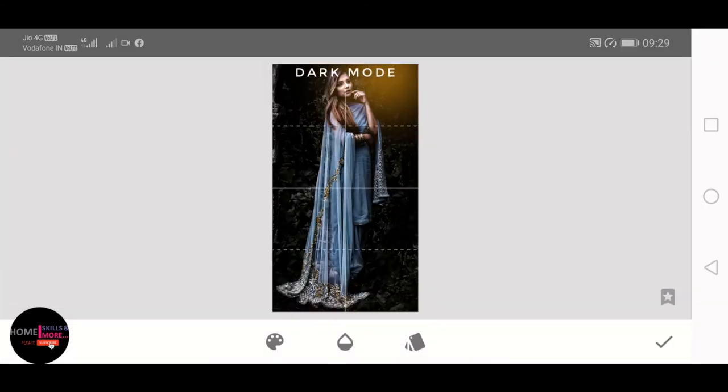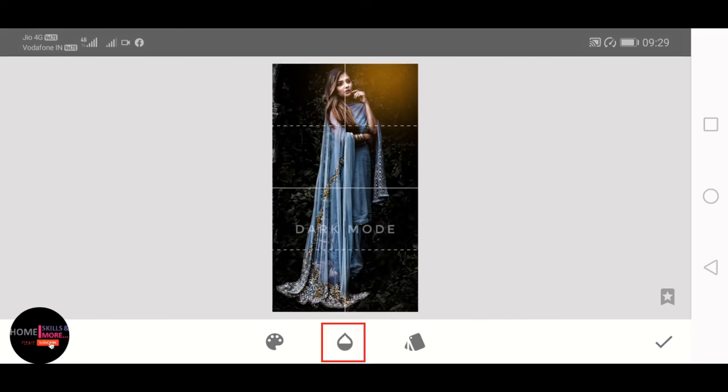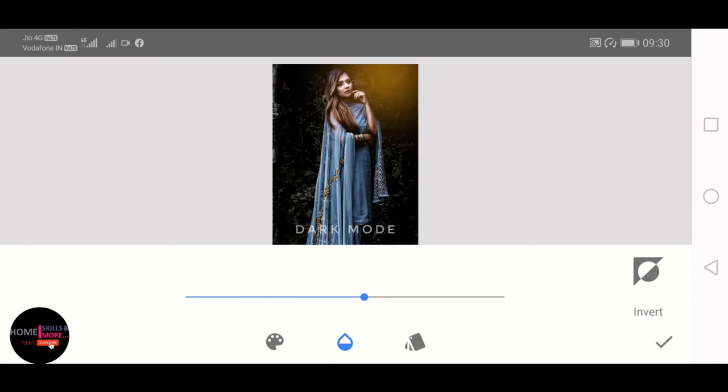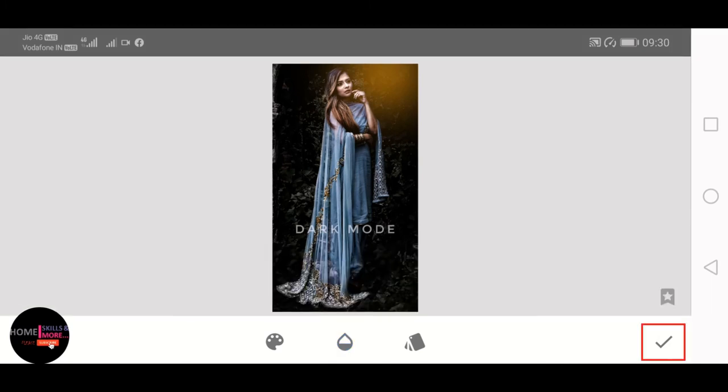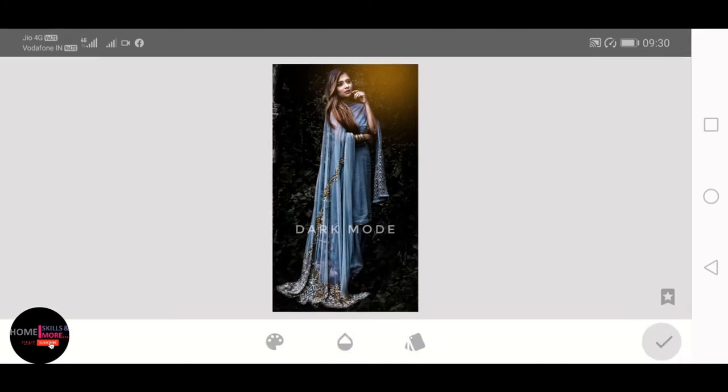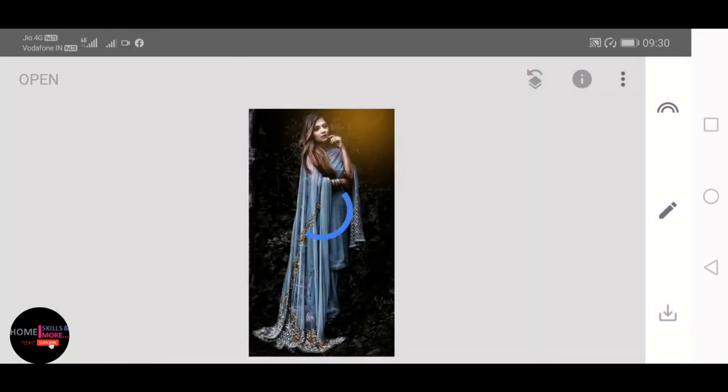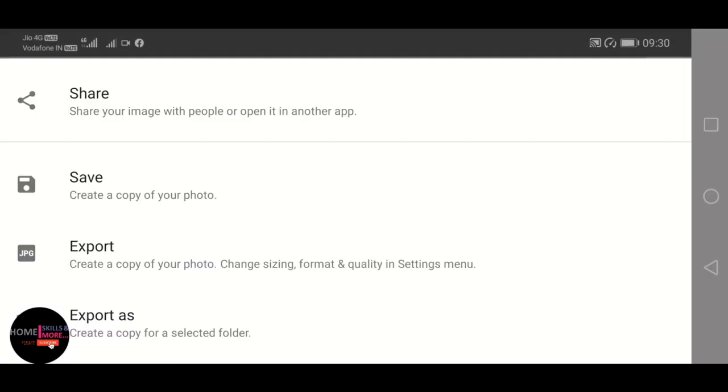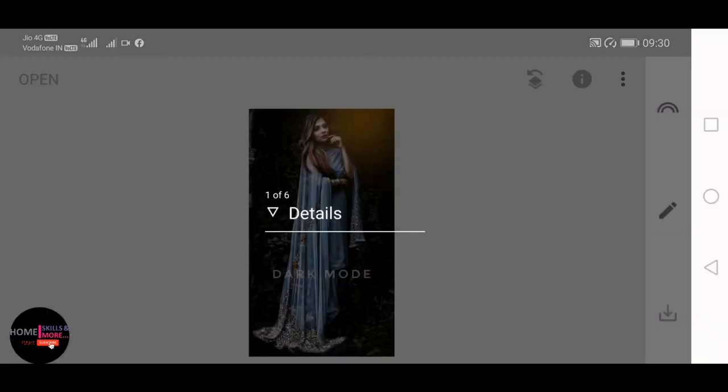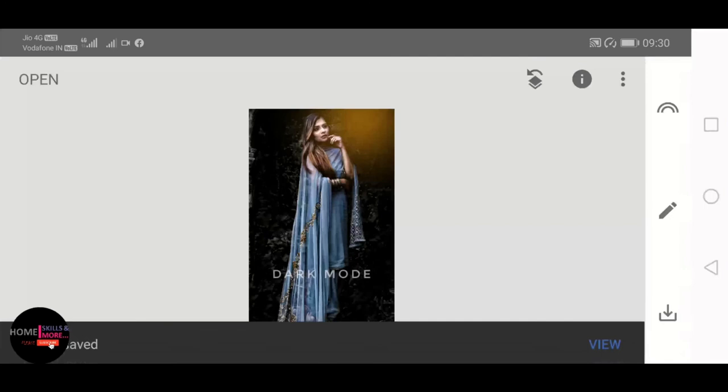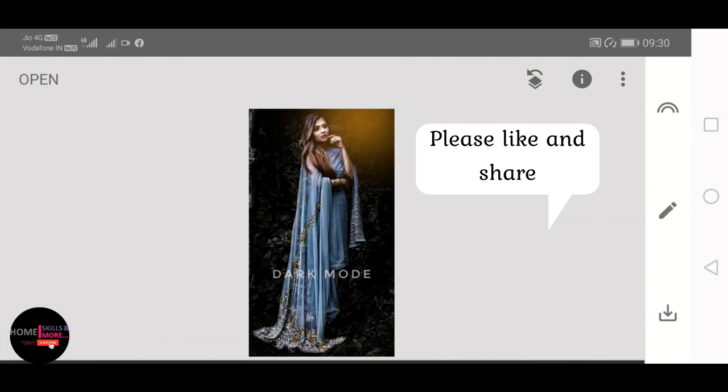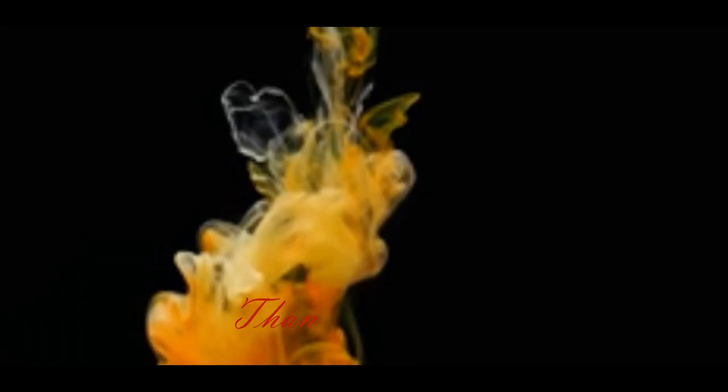And the photo gets saved in Snapseed. That's all for this video. Hope the video has helped you a bit. If it has helped, please like and share the video. And if you have yet not subscribed the channel, please subscribe it for more such videos. Thank you.